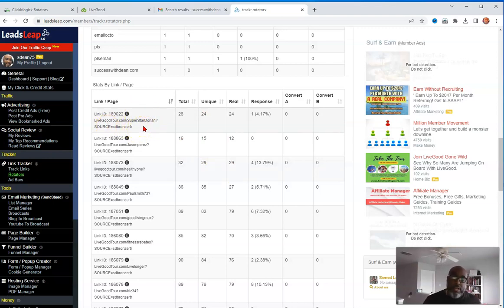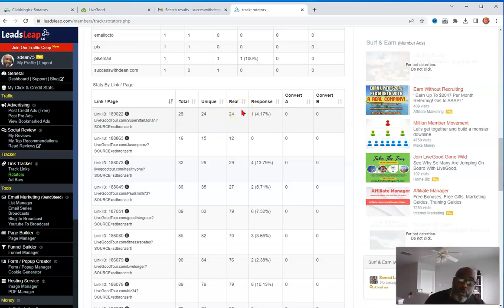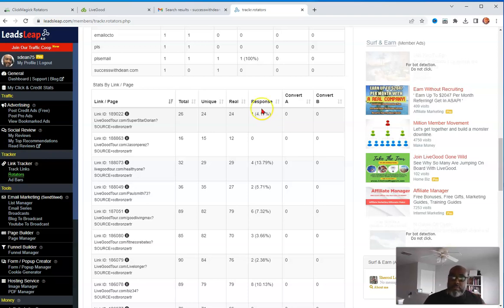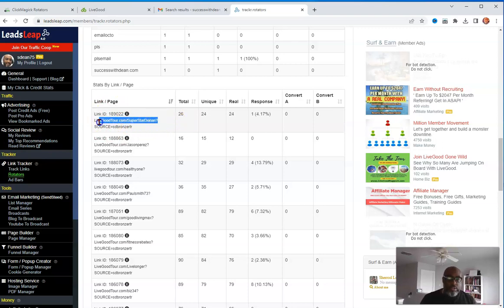They just came in yesterday and they already got a total of 26 clicks total, 24 unique, 24 real clicks. And then one person looks like may have opted into their page. It's just being tracked that way, right? So one person at least made it to, you know, this is the link. And I'll show you, I'll show you the link here. So when I click on, like, when I copy this link from my rotator and put it here in the webpage,